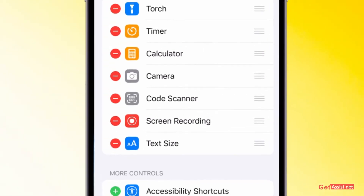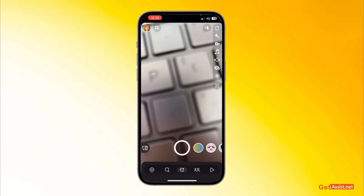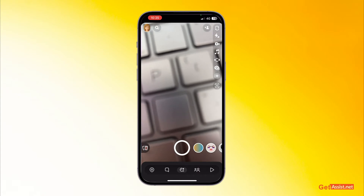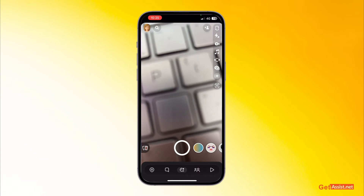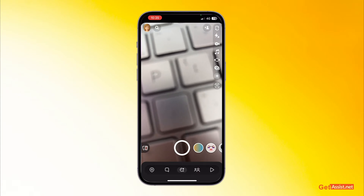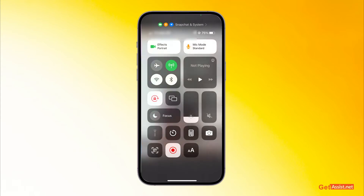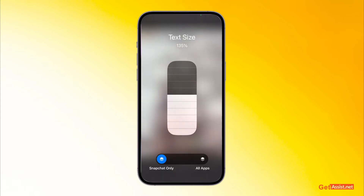Now you have to go back and open Snapchat. From here you have to open the Control Center by swiping down from the top right corner of the screen. Now here you will see the Text Size option.